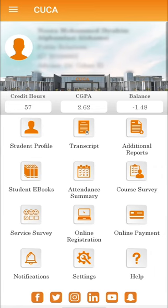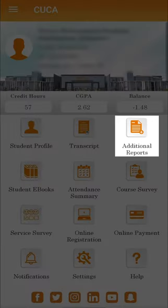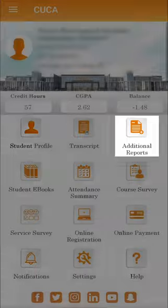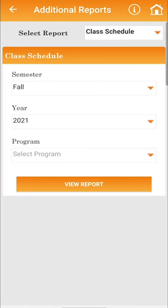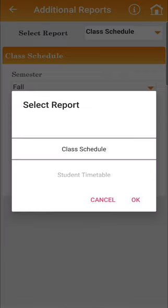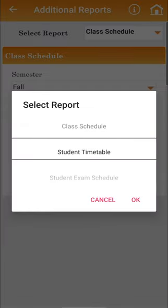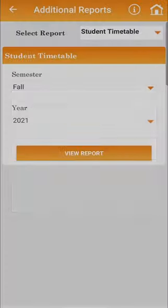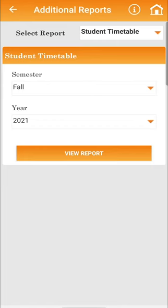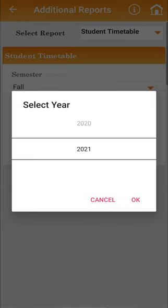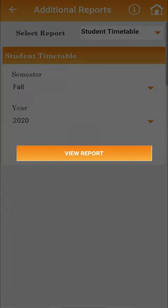To access your new class schedule, please return to CUCA's Applications homepage and click on the icon Additional Reports. Kindly select Student Timetable as the report type, select the current semester and academic year, and click on View Report.